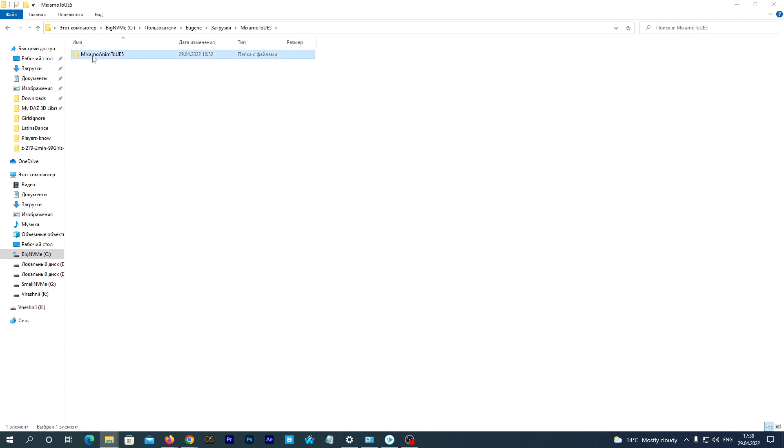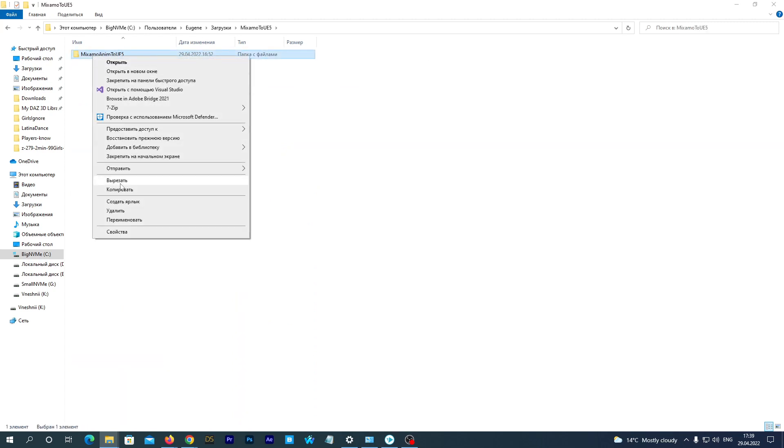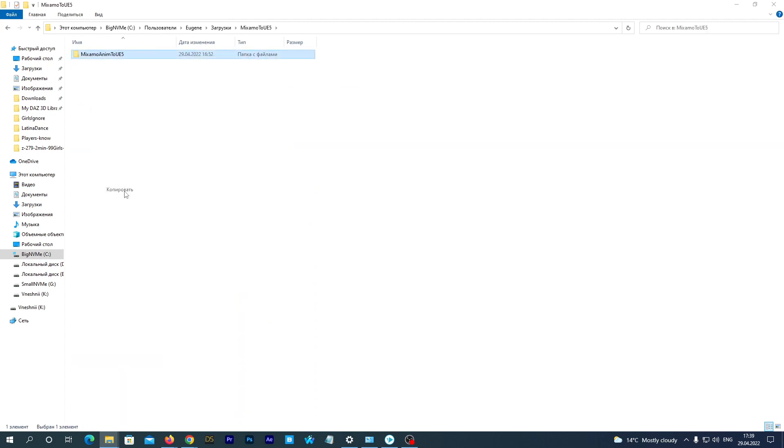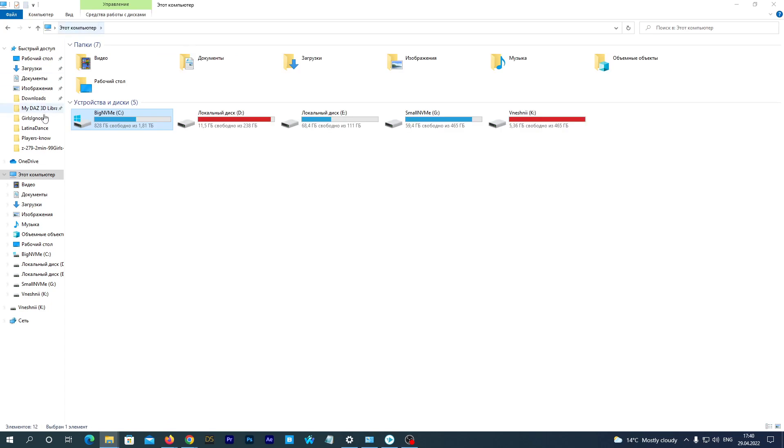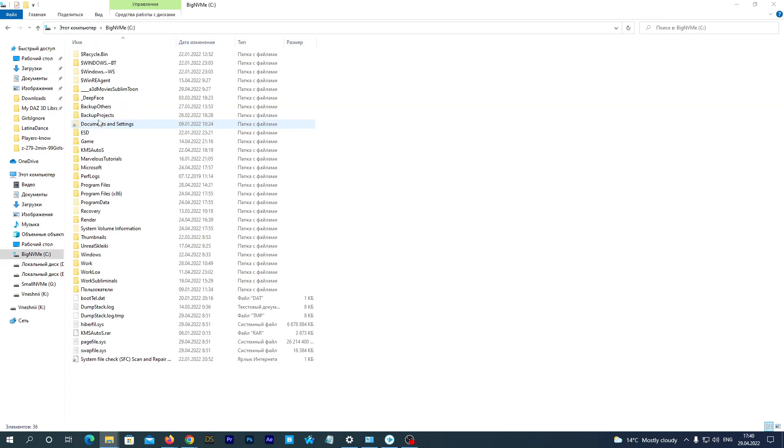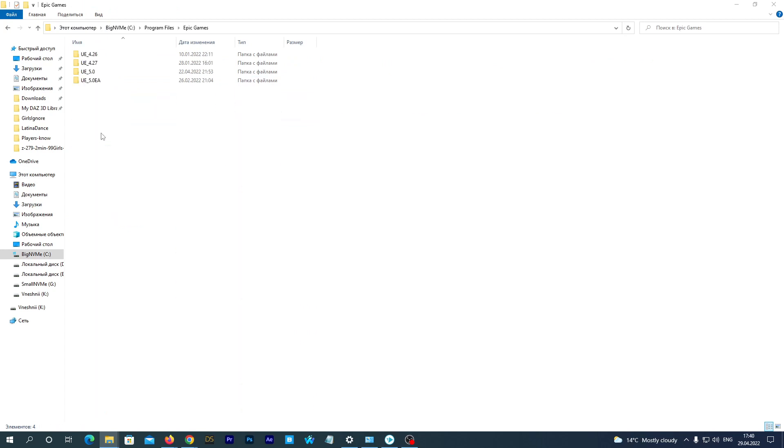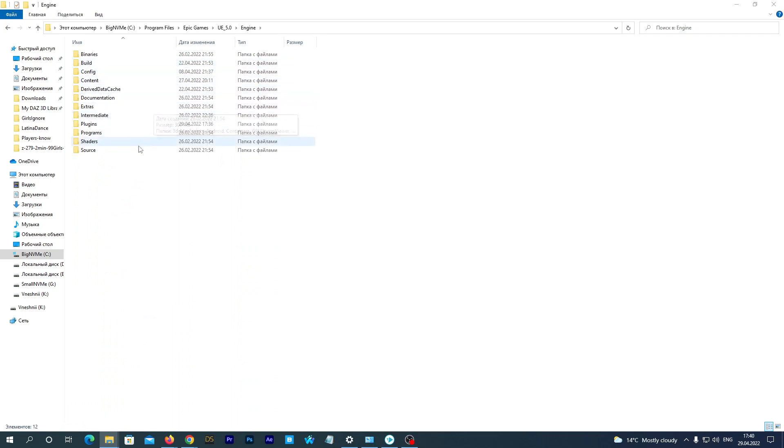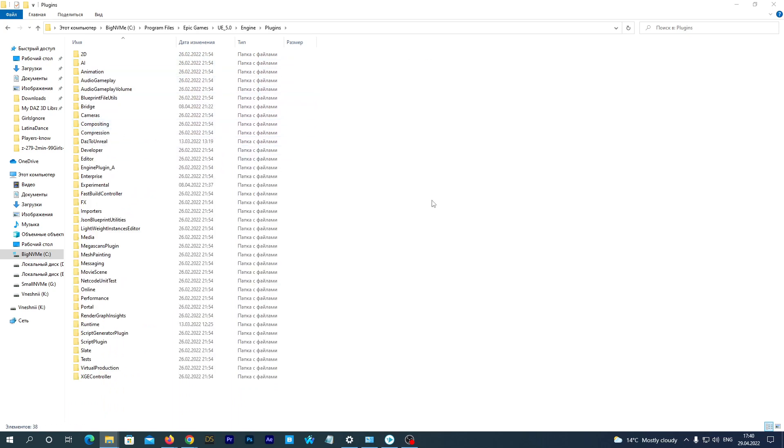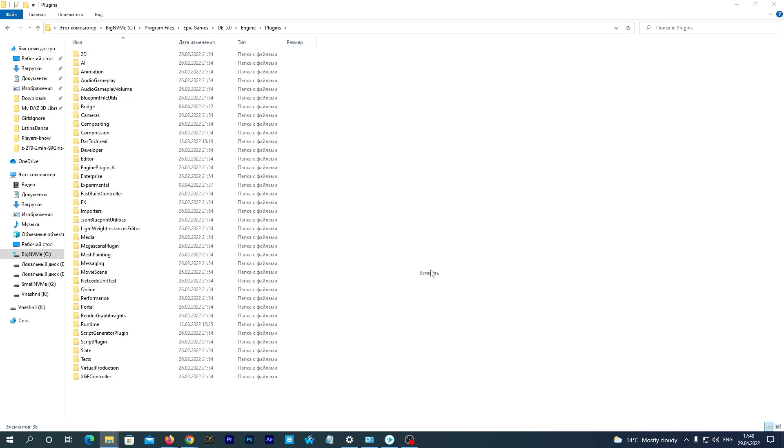Enter the folder and copy the folder named Mixamo Anim to UE 5. Now let's navigate to our Unreal Engine 5 plugin folder. It is basically in Program Files, Epic Games, UE 5.0, Engine, Plugins. Paste the copied folder there. That's it with the plugin.